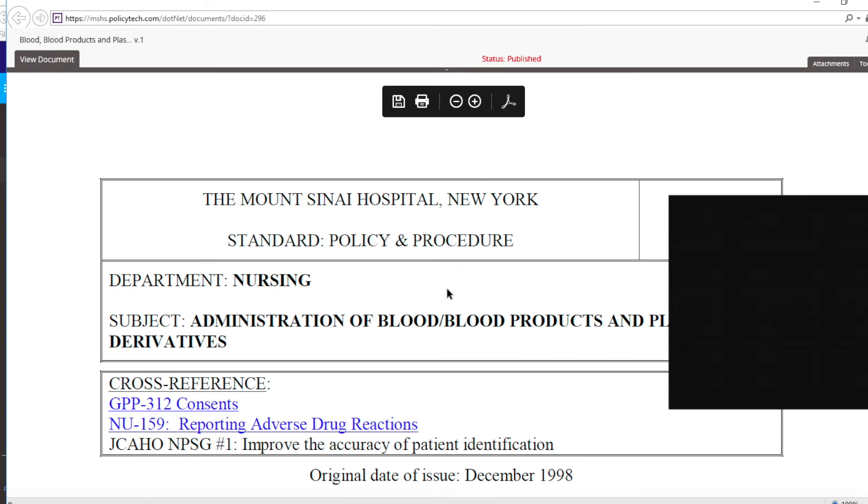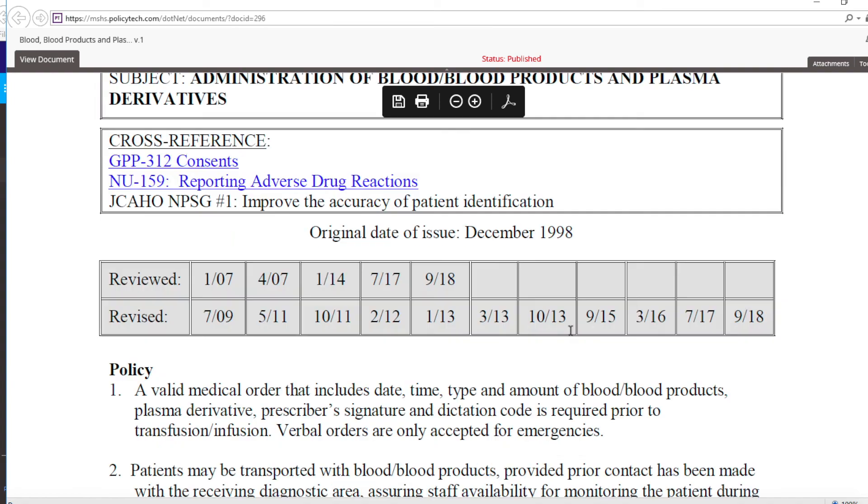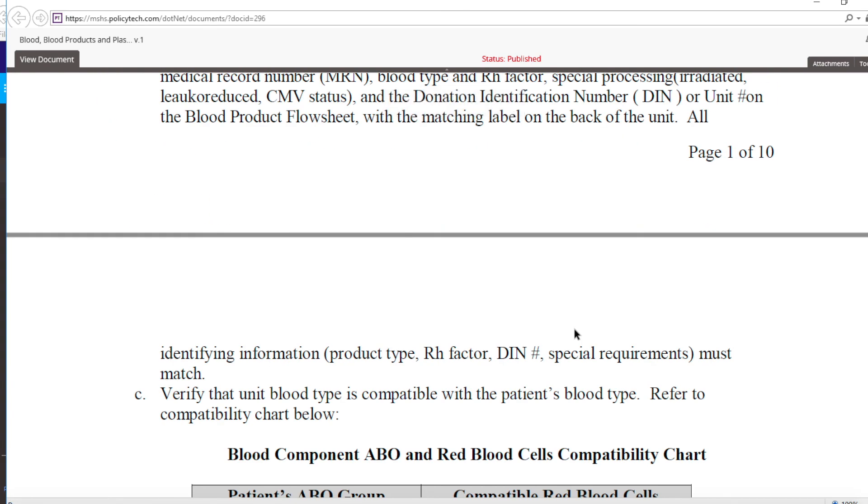Here's the policy and procedure. You could save this to your computer, you could print it out for yourself, and that's how you find policies and procedures. Thanks again, guys.